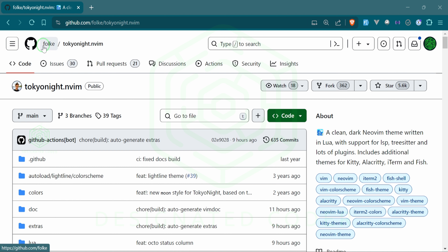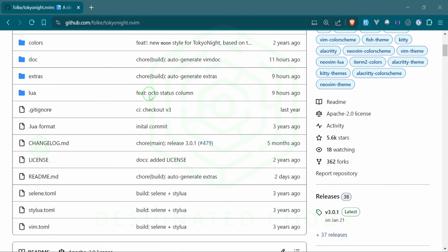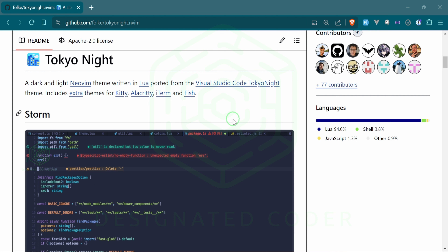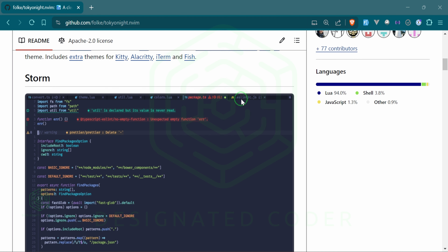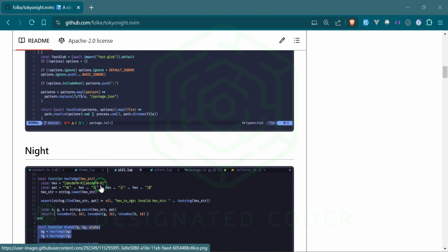Tokyo Night is a Folke package, and as I said Folke has a lot of packages. This will be good practice setting up a very simple plugin to handle something very simple, which is our theme. These themes can be used in all kinds of different terminals or working environments — there are themes for Kitty, Alacritty, iTerm, and Fish, which I think is pretty cool.